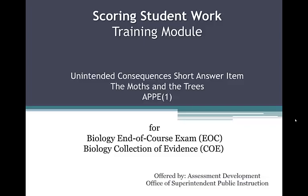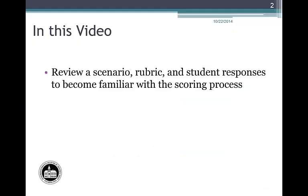Welcome to Scoring Student Work for the Biology End-of-Course Exam and Collection of Evidence. The focus of this video is to provide guidance for scoring students' short answer responses using rubrics. We will review one scenario, an associated item, and several student responses to that item. We will take a close look at the relationship between a scoring rubric and student responses for a short answer question, demonstrating the scoring process with three student responses for an unintended consequences question.